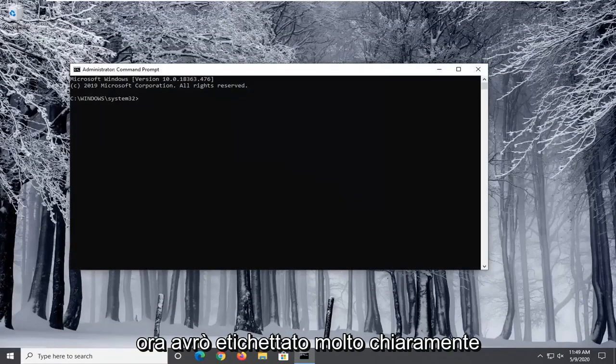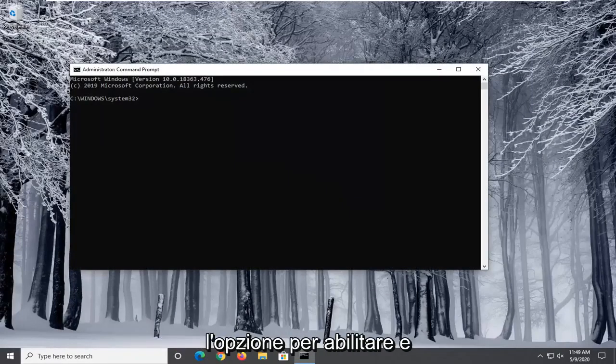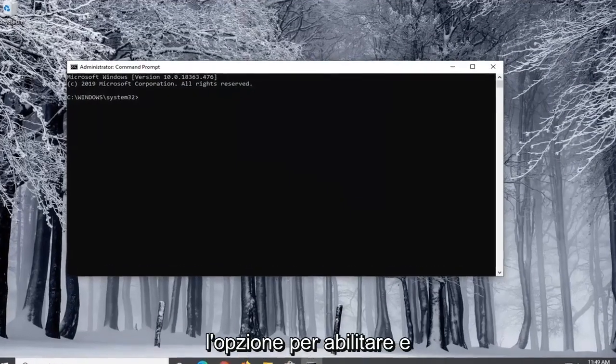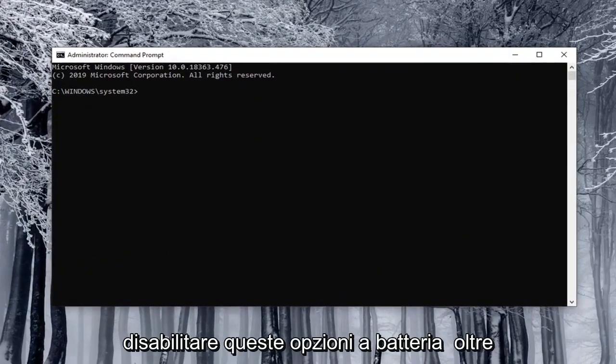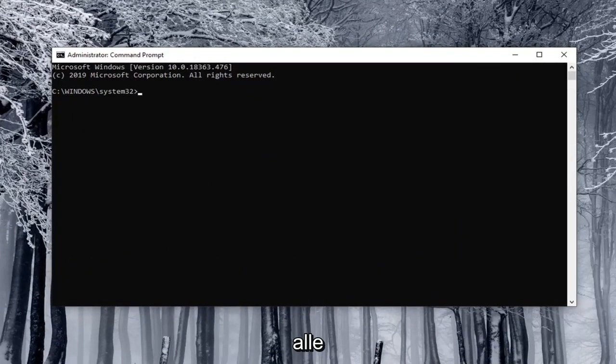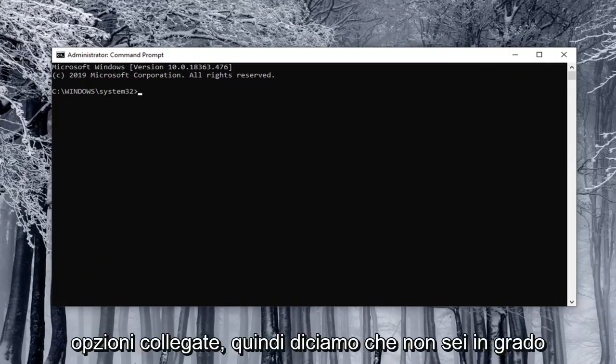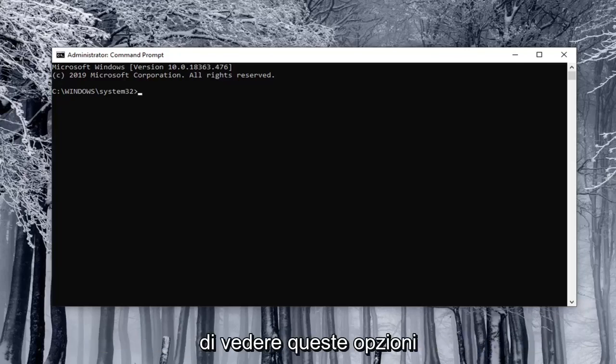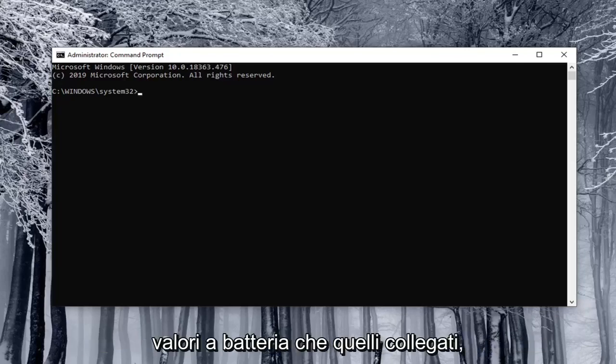Now I'm going to have very clearly labeled the options that both enable and disable these options on battery as well as plugged in options. So let's just say you were unable to see these options and you want to disable both the on battery and plugged in values.